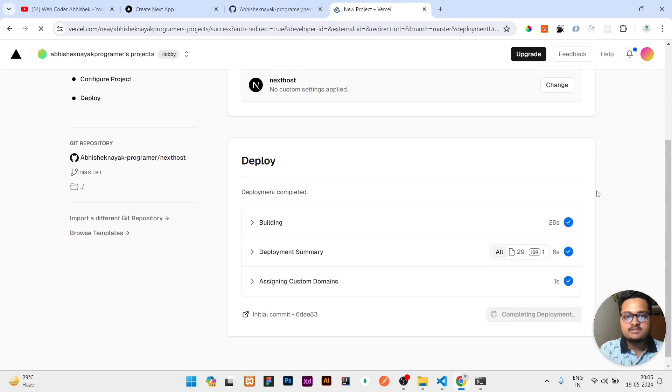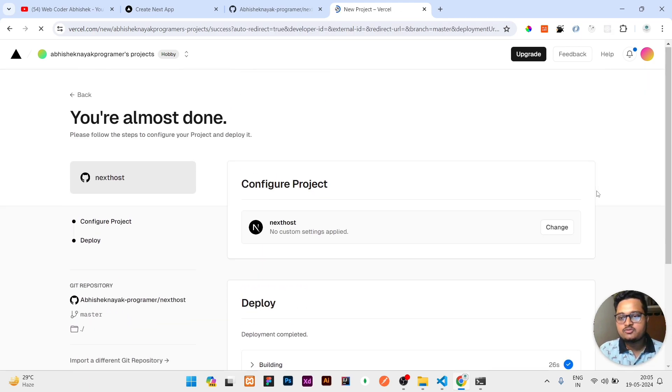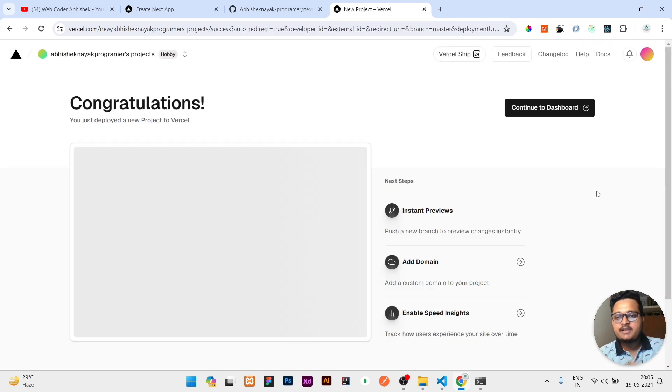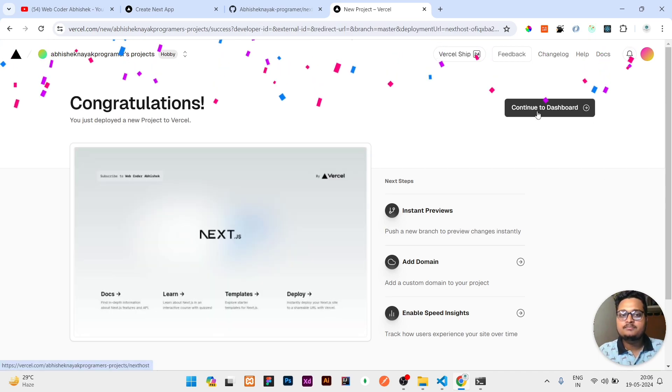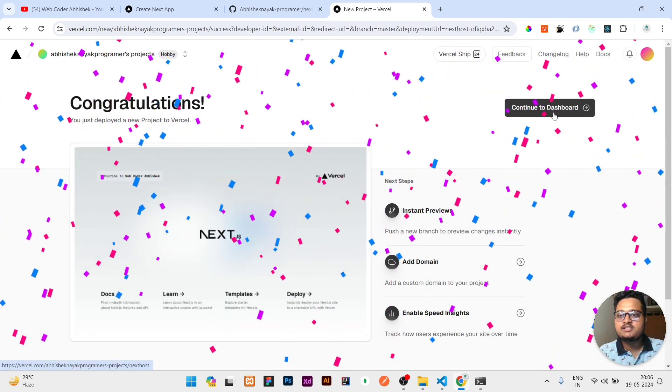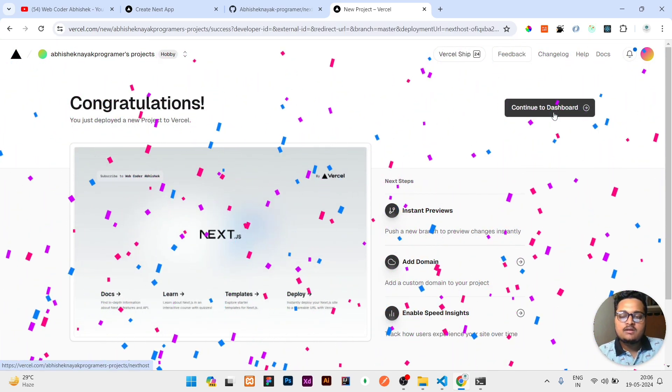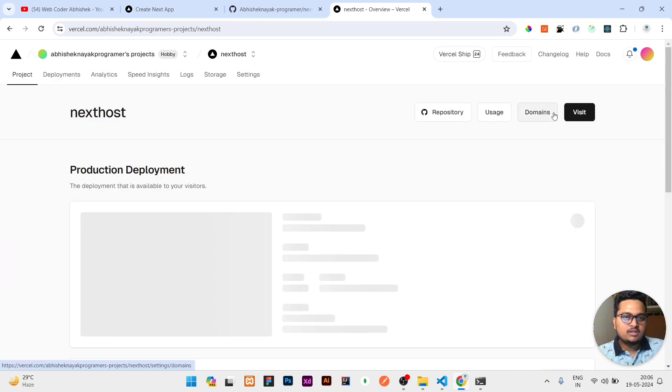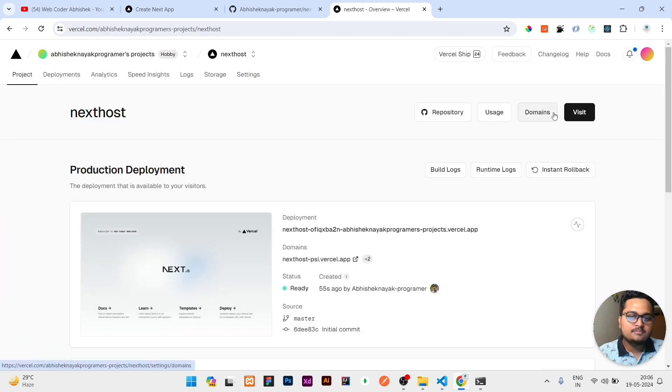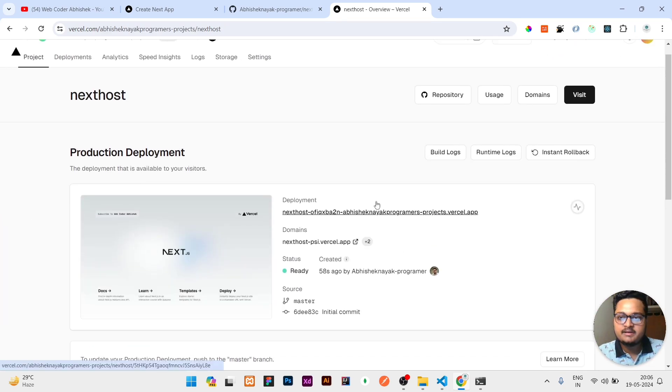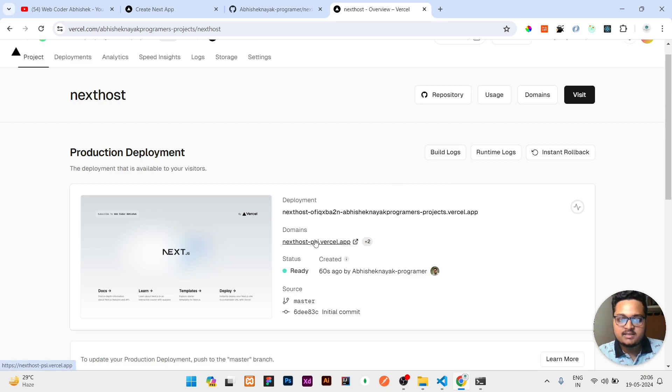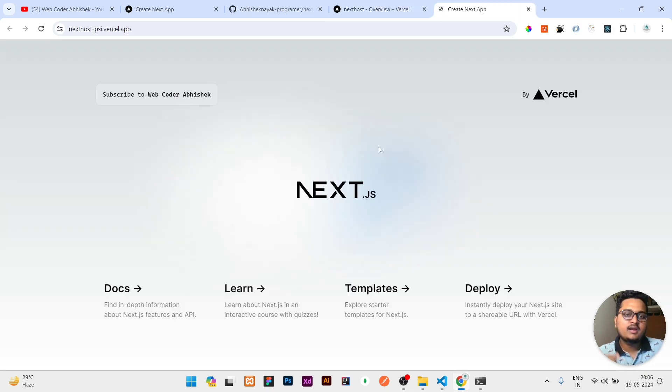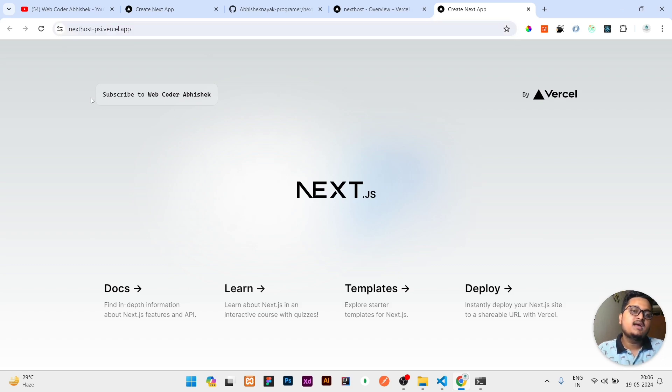Let's see. We have to wait for the deployment process. As you can see, the deployment process is done now. Once deployment is done, it will show you this kind of interface. You need to click on continue to dashboard. Once you clicked on continue to dashboard, you can see here a link. You can click on that and your website will be visible.